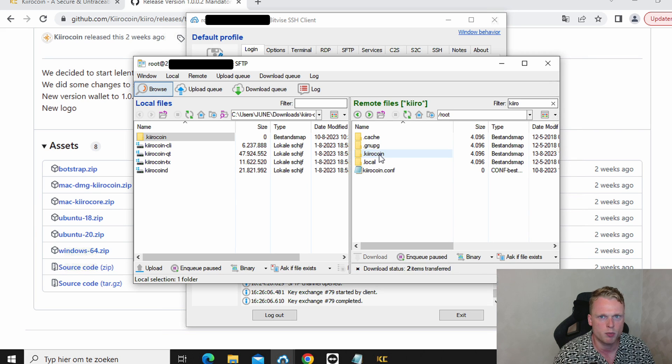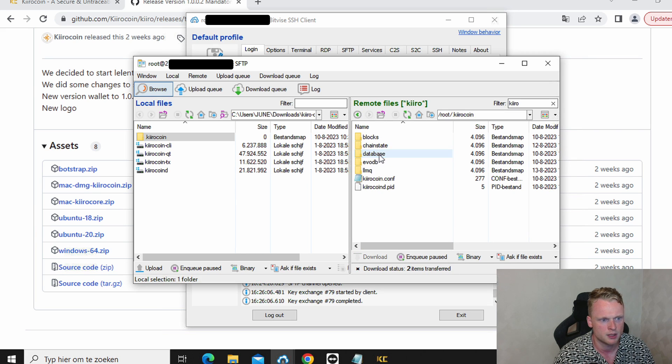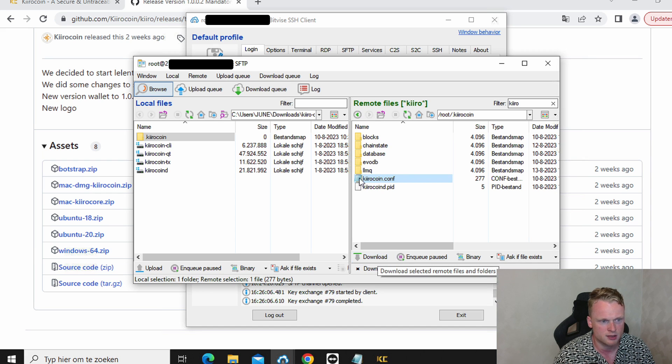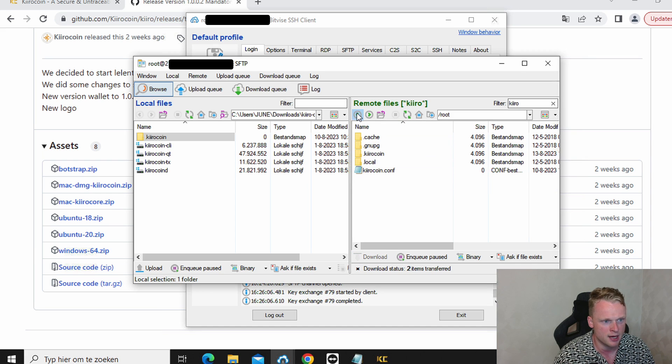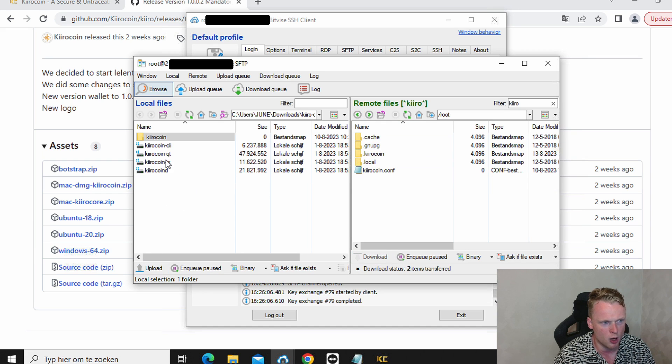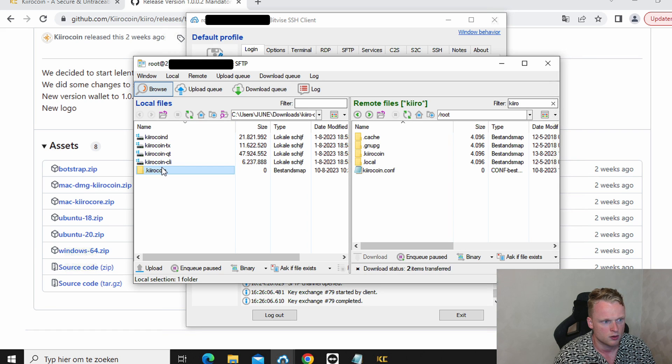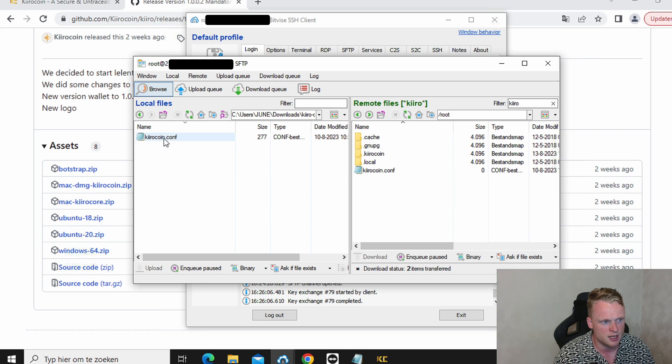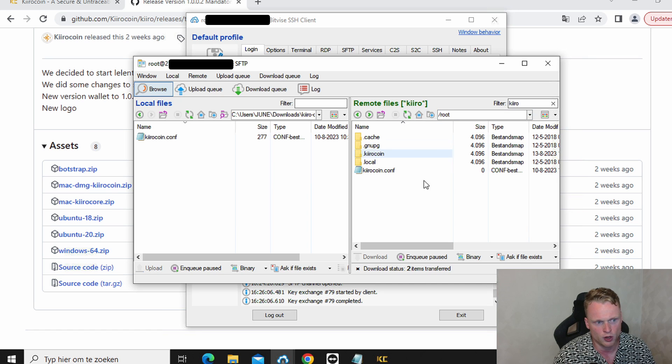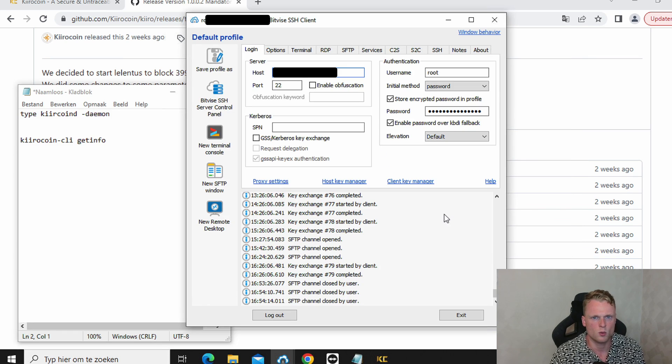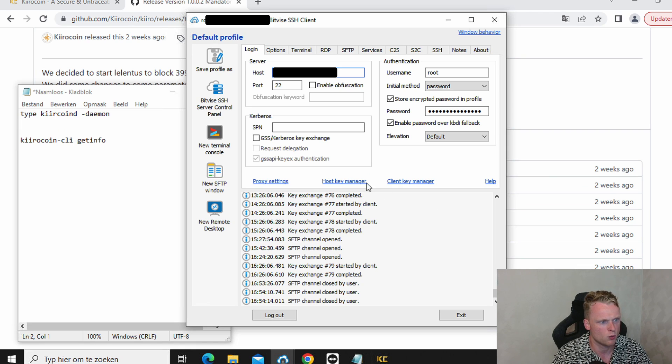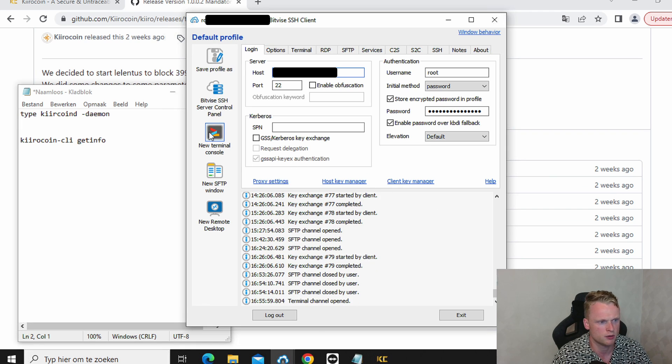Next step is opening up the Kiro coin folder. We click on this one. We download it. We go back. And then again we upload this one to this side, inside the root folder. So we have this one here and we have our folder here. We go back to our bit files menu. We click on new terminal console.